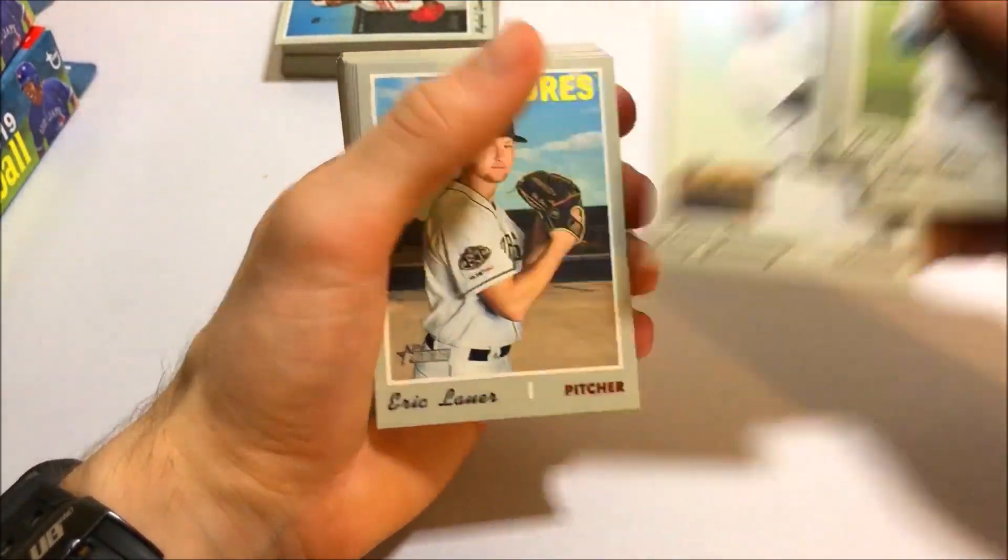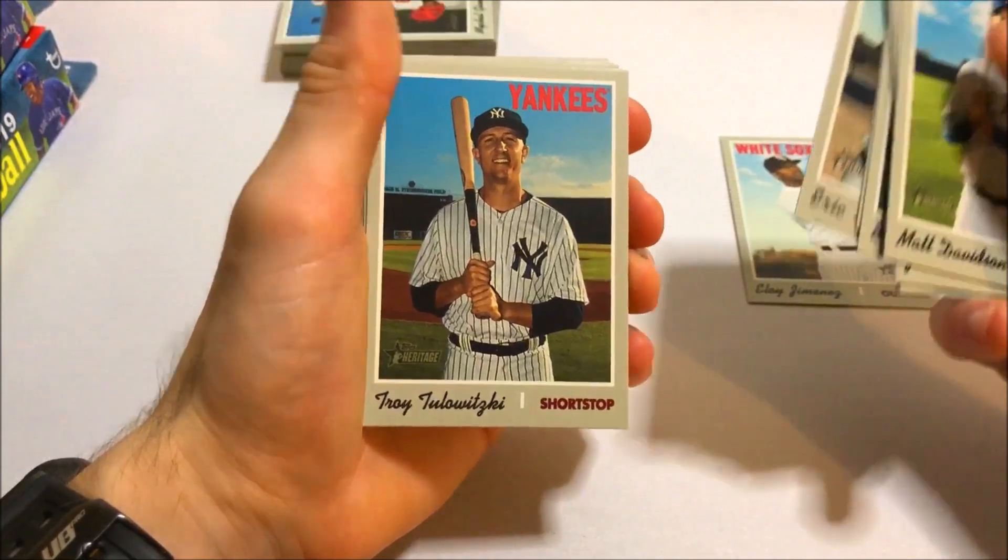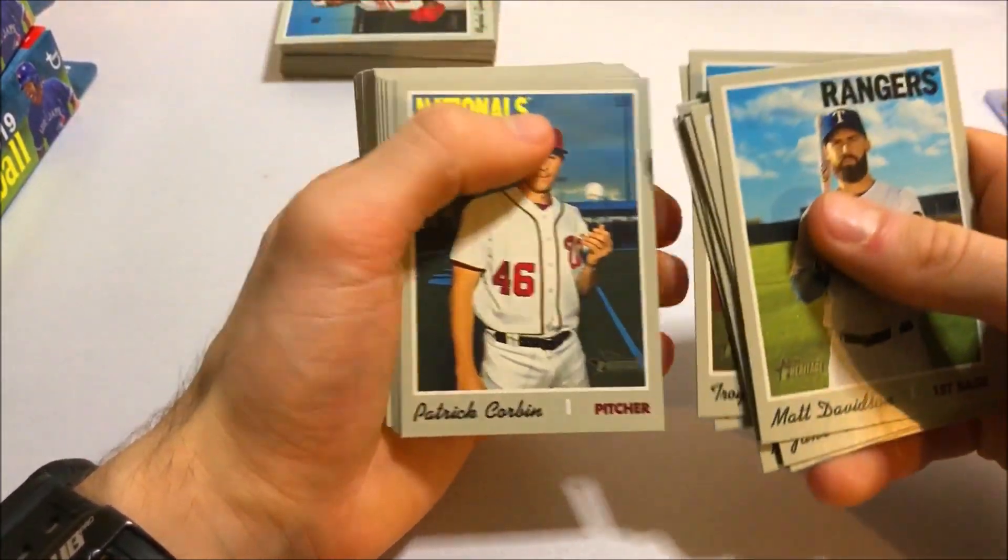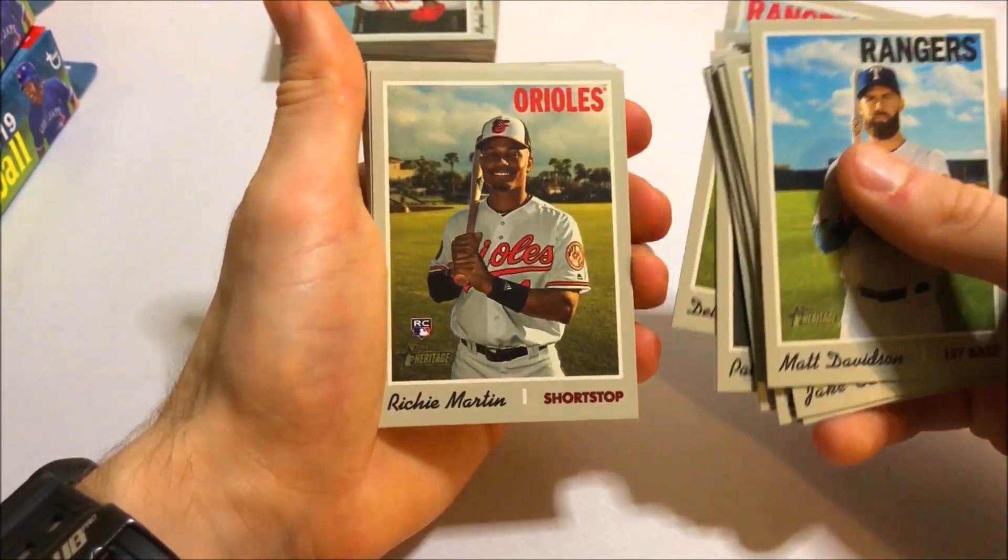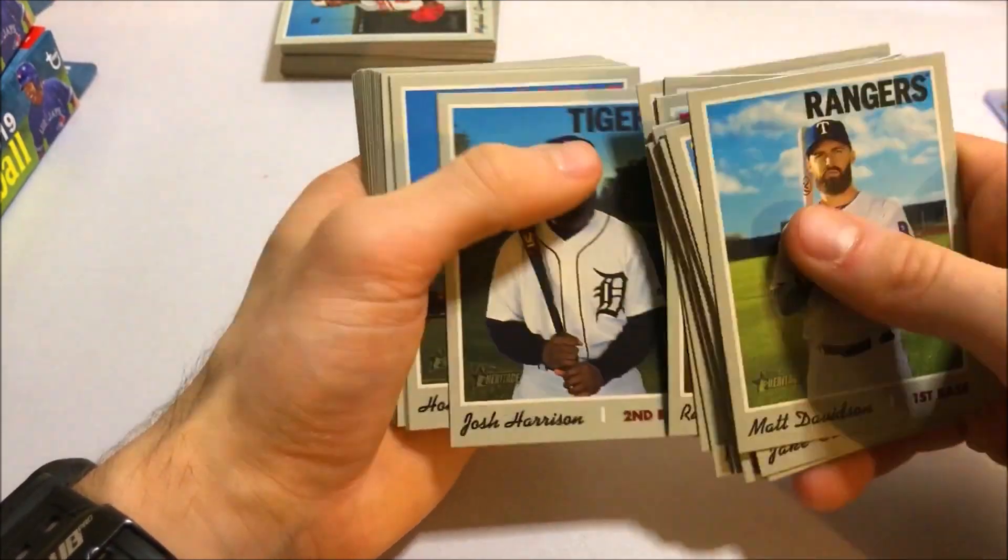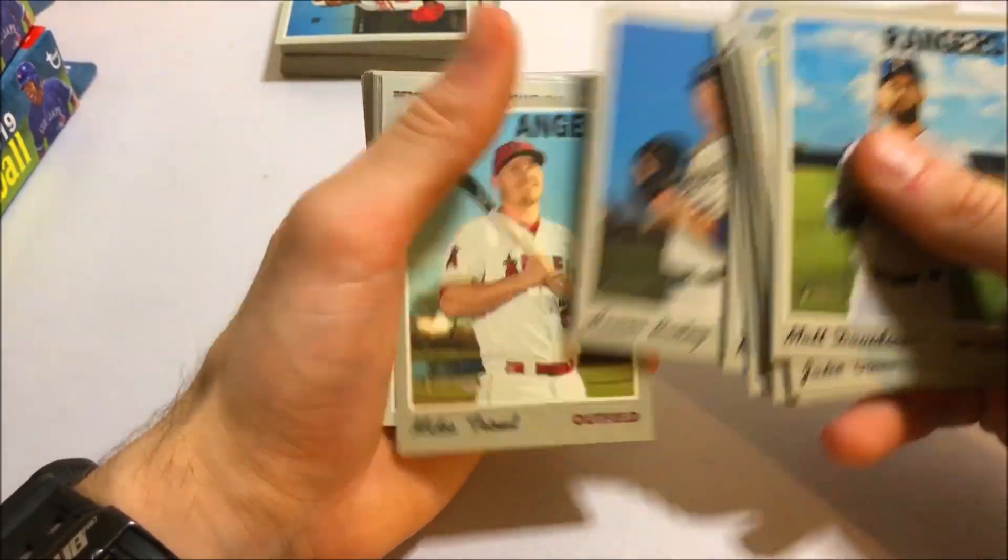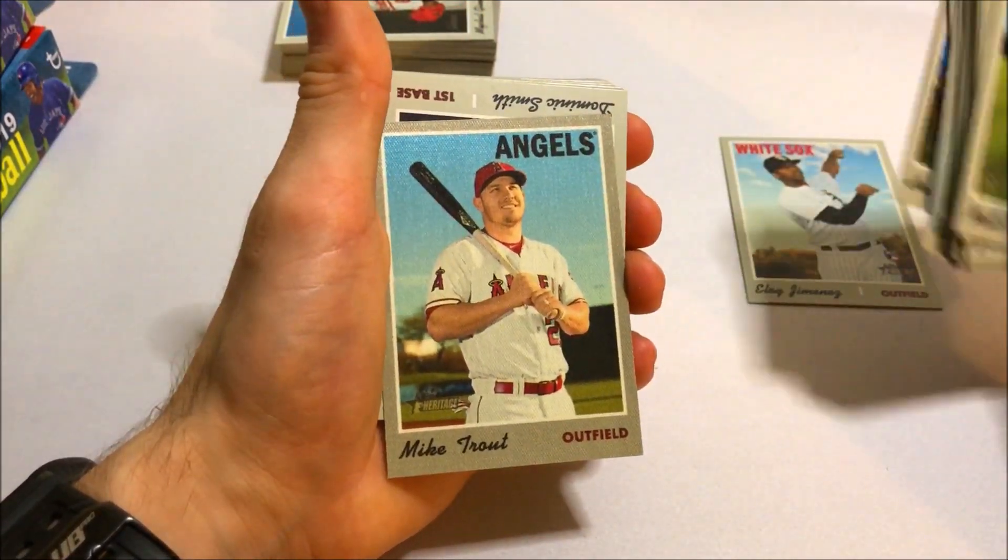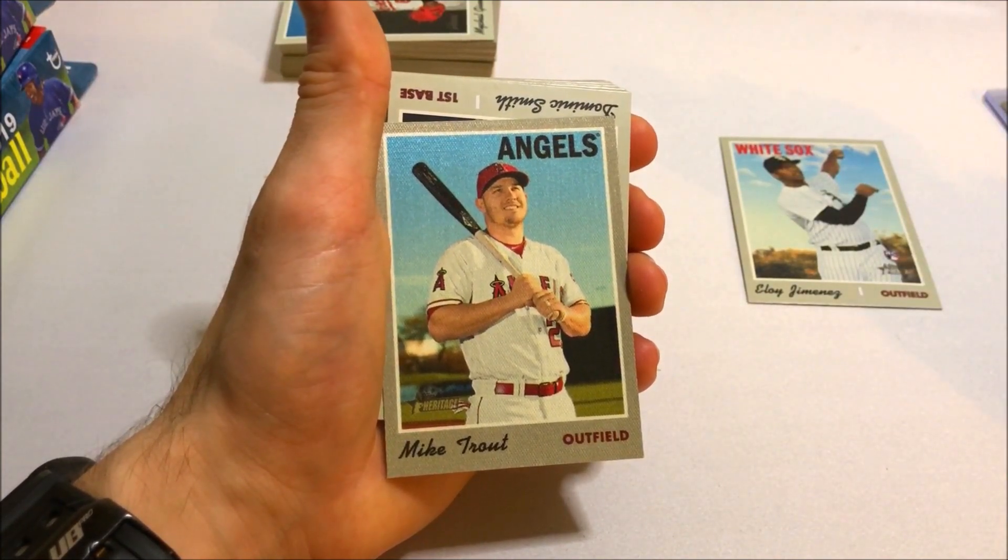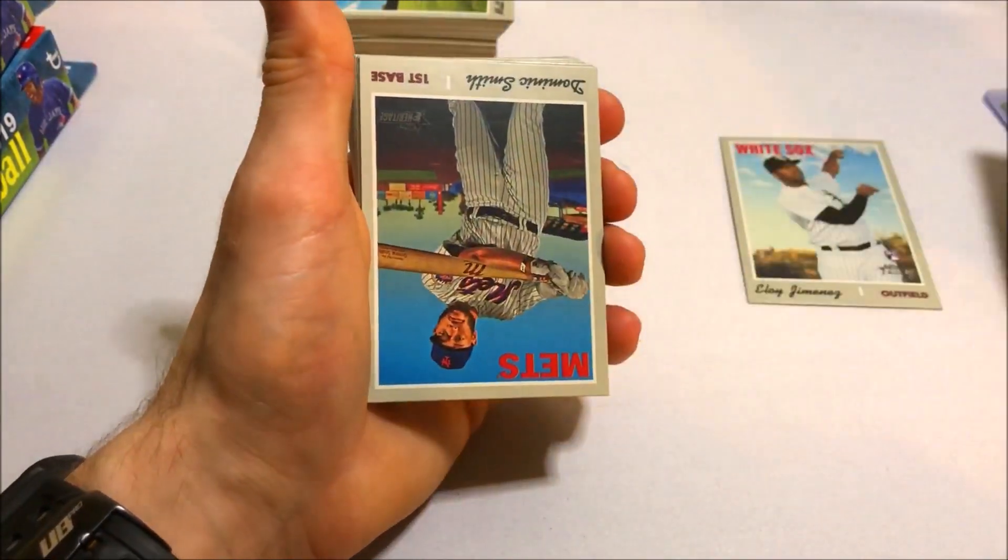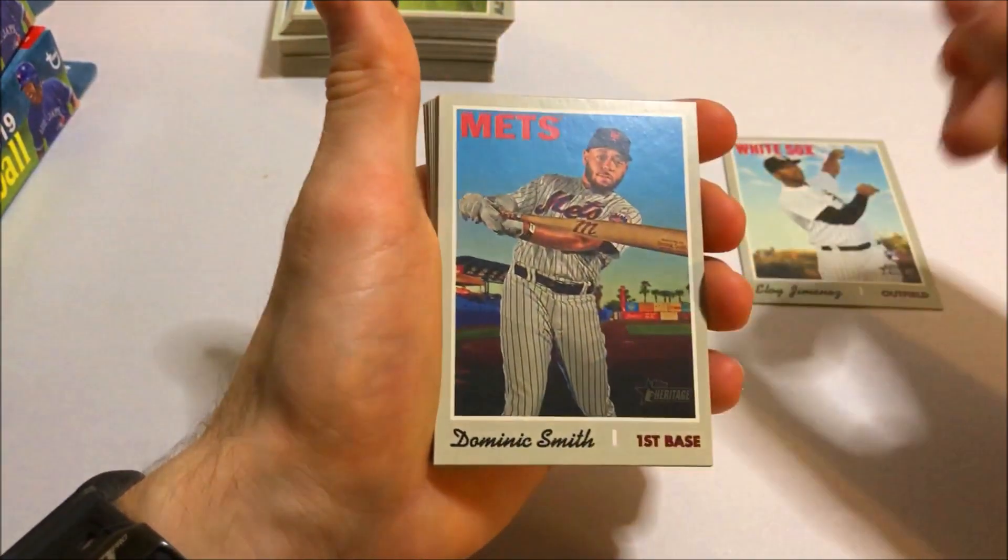Eloy Jimenez rookie. I'll put that one aside. It's Eloy. Troy Tulowitzki. Richie Martin. And Mike Trout cloth card. Are you serious? Man we're killing it with the cloth cards. So nice Mike Trout. I'll have to sleeve that one up real quick.